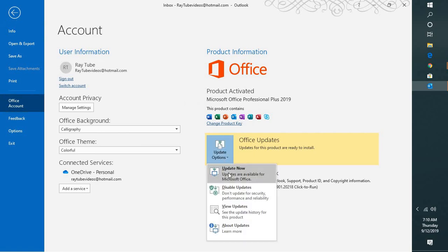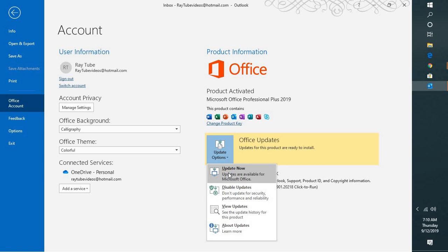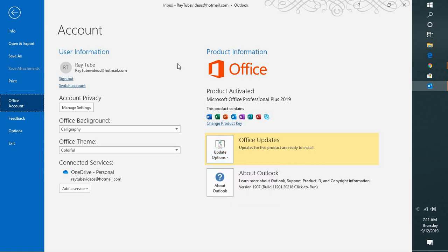Go to Office account and click on Update Options and click on Update Now. This should fix the problem after you install the update. You will have to go ahead and restart your computer. Once your computer is restarted, you will have to open Outlook back and you should be able to connect back to Outlook.